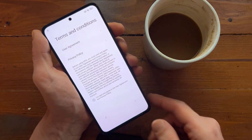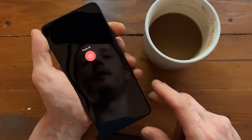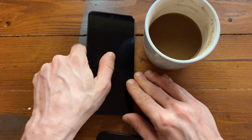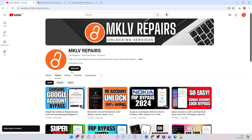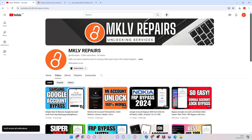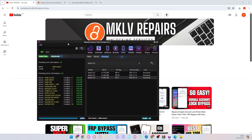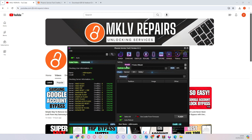Let's turn the phone off and go to the computer. Here we have our lovely channel — subscribe, turn all notifications on, thank you very much for that. For this removal I will be using Phoenix Service Tool, and here is the Xiaomi section.